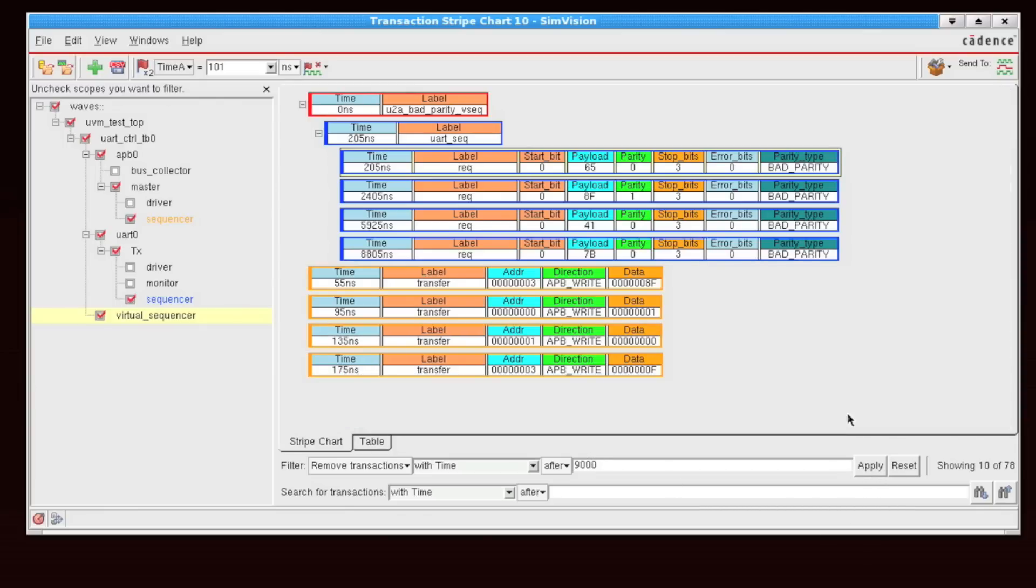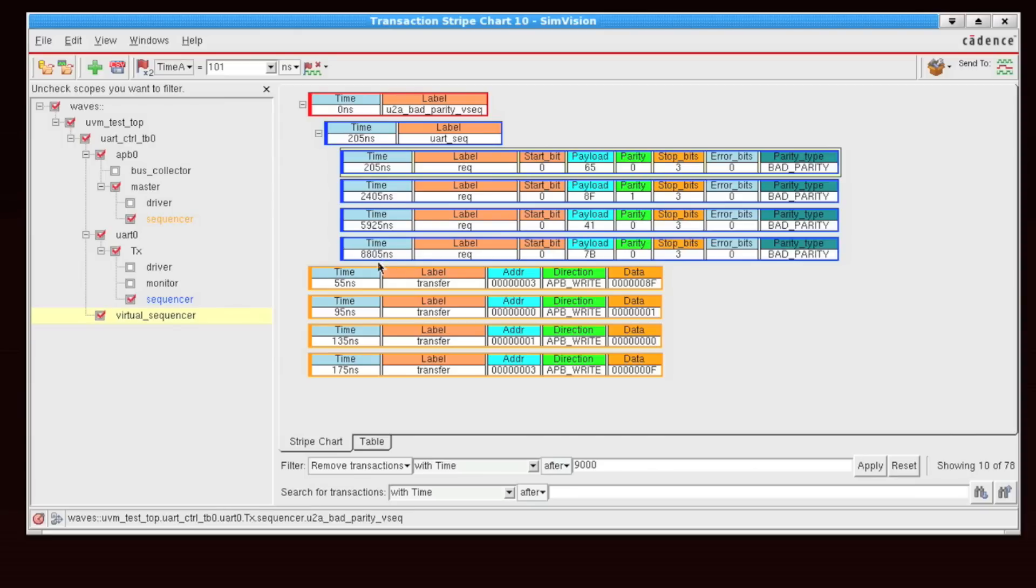So I can easily do that by filtering and say remove transactions with time after 9000, and I can say apply. Now I'm only looking at the startup transactions that occurred in my simulation that led up to maybe an error scenario.